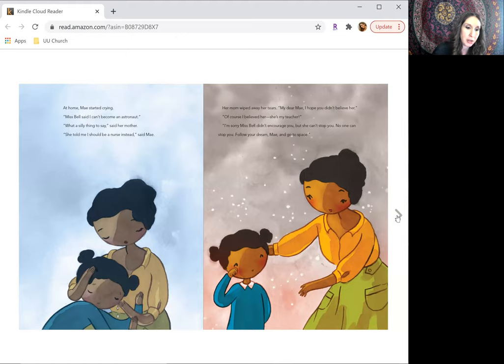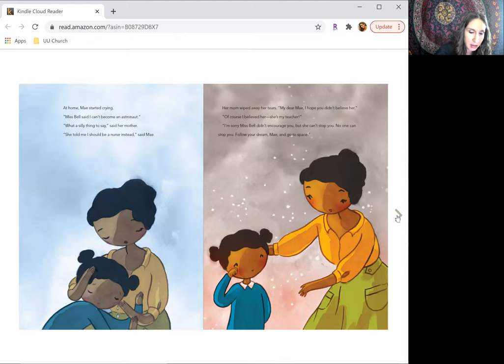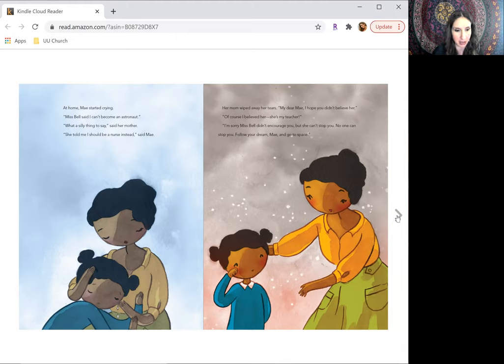At home, May started crying. Ms. Bell said I can't become an astronaut. What a silly thing to say, said her mother. She told me I should be a nurse instead, said May.